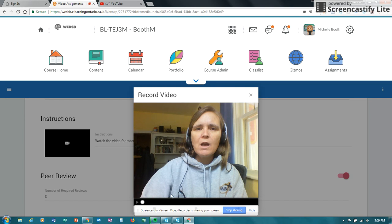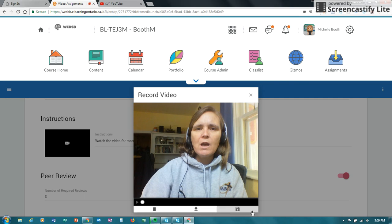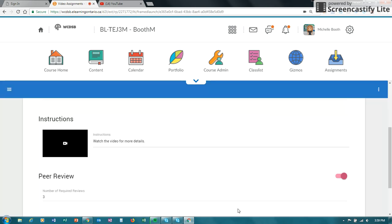And so I've created a lovely instruction for my students. And I can go ahead and save that, download that, delete it, and do it again. Whatever you want to do. So I'm going to go ahead and save that.